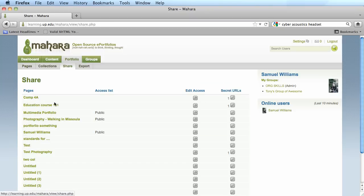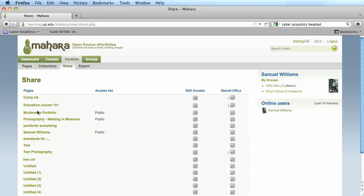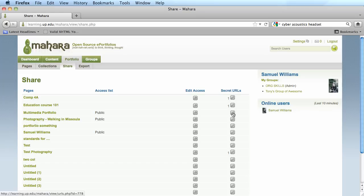Once under share, I want to locate the portfolio that I need to share with somebody. In my case, I'm going to share out this multimedia portfolio. I'm going to go to the right of that portfolio and click on the edit secret URL access button under secret URLs.